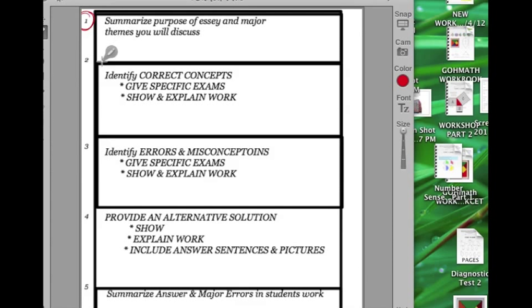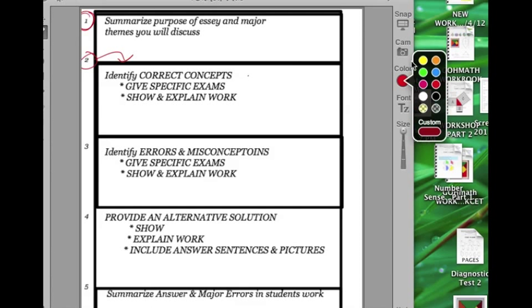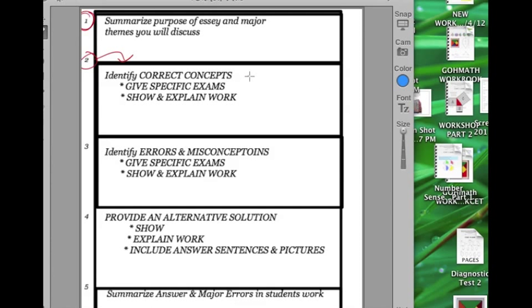But you could also just start off right off at this step two, which is start correcting the things, identifying the things that the student did correct. And there's a whole slew of them. They used the right formula for the area of a rectangle. So that's one thing.